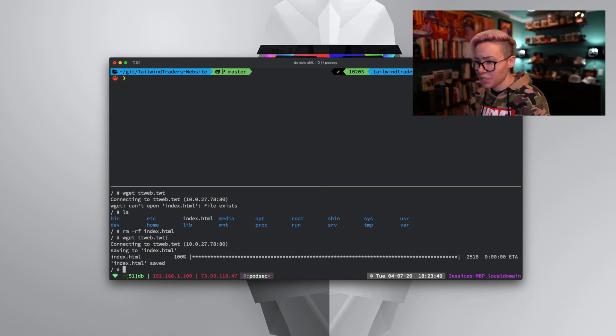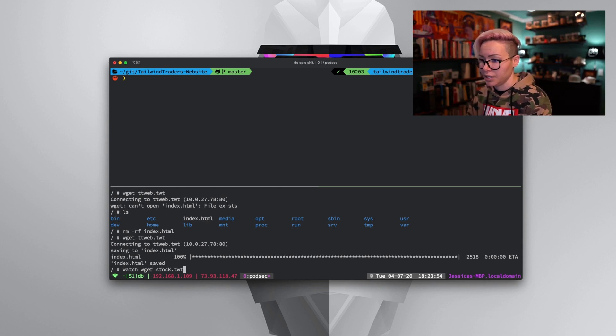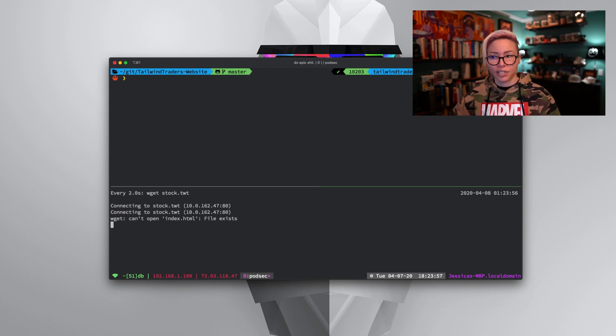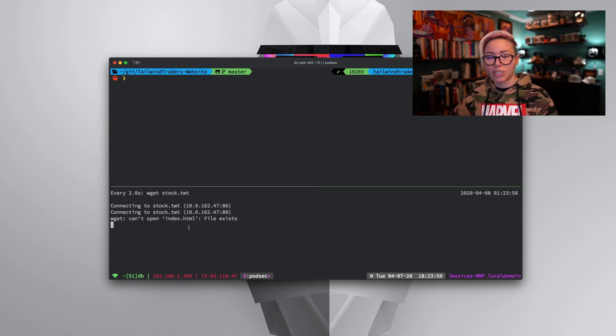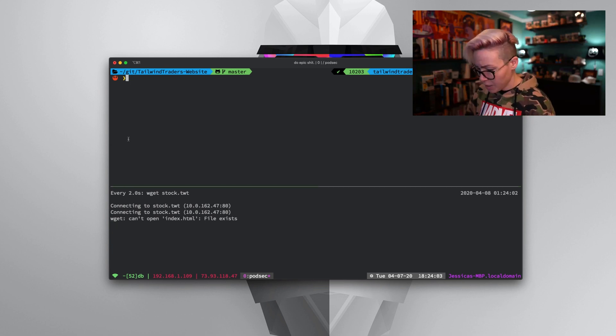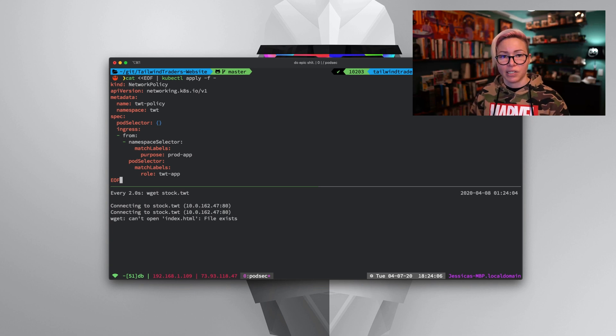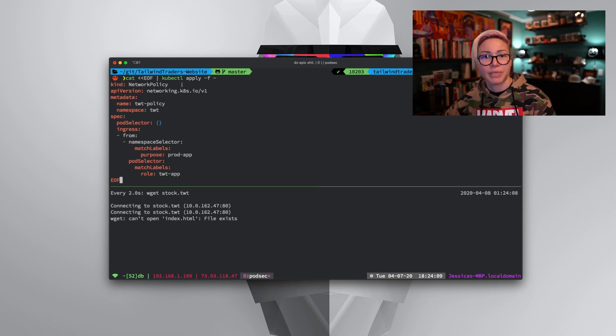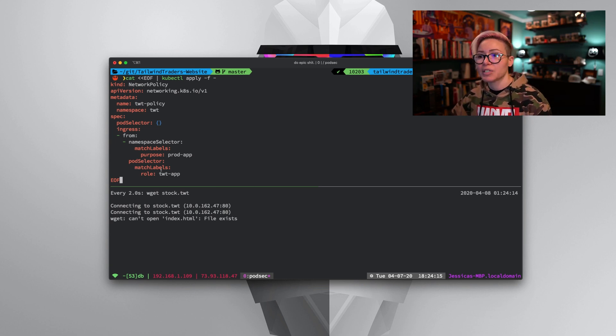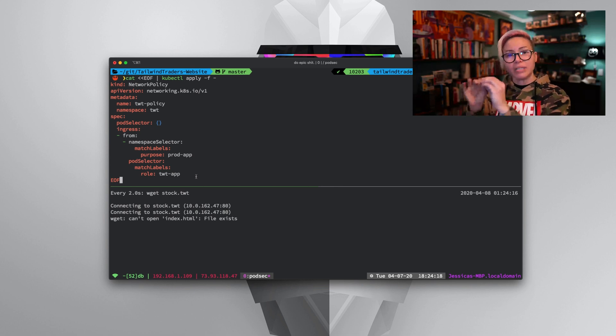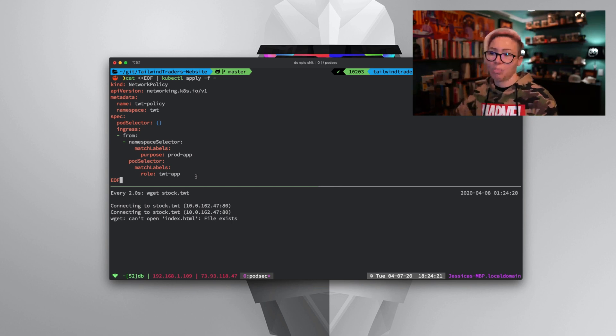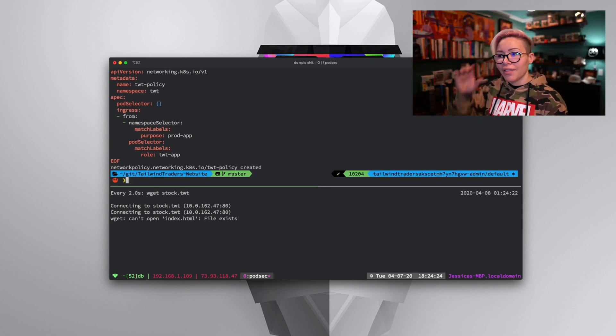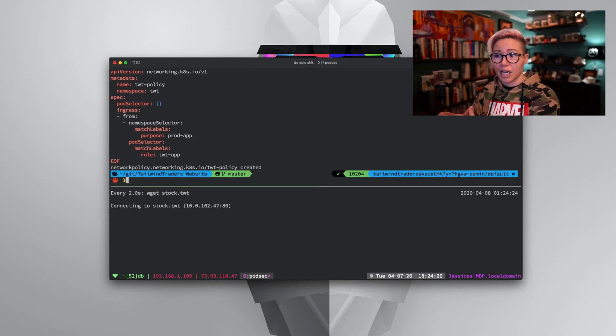Let's go ahead and clear. Down here, I'm just going to go ahead and do a watch command on wget stock dot TWT. We'll know that right now index.html already exists, but it's able to communicate. We'll let this watch command run. Up here, we're going to go ahead and apply a network policy. We're going to create a network policy object. That's what we see under kind. We're going to say that we want to match a selector, match labels in particular, and anything that has that role TWT app label, we're going to have the network policy applied to it. If I hit enter, that now creates a network policy object.